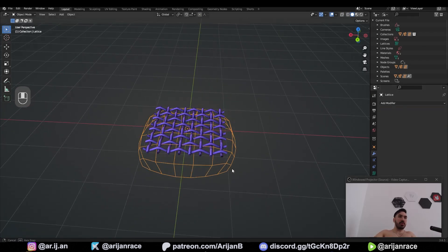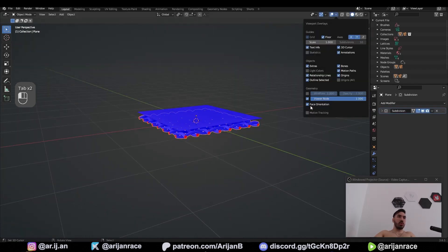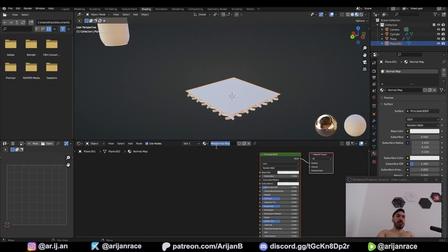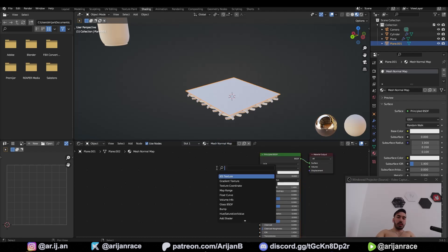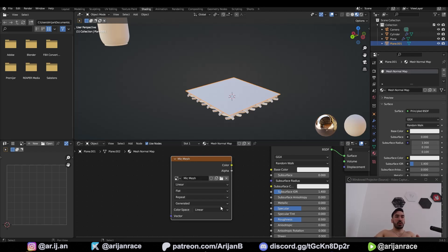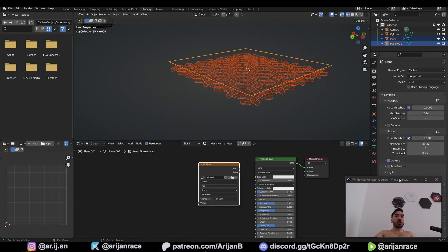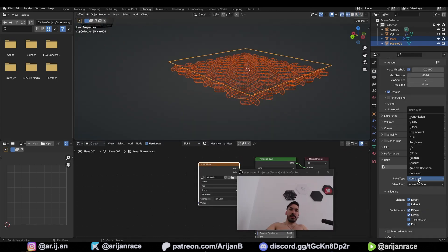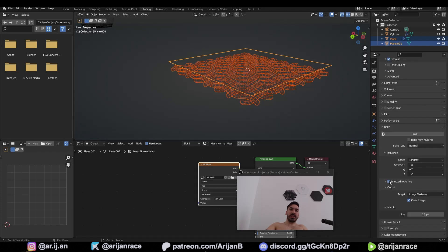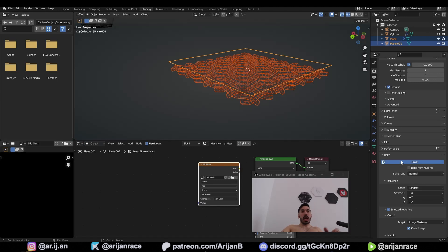Get rid of the lattice modifier. Add a plane just above this surface. Make sure your normals are all good. Add a new material to the plane — name that 'mesh normal map'. Give me a new image texture. Generate a new image — we can do 1024 by 1024. Name this 'mic mesh'. Generated type has to be blank. Check 32-bit float. Click OK. Set the color space to non-color. Select the mesh and Shift-select the plane. Make sure you're in Cycles. Scroll down to bake. Bake type has to be normal. Check selected to active. Lower your samples to the lowest possible value. Make sure this node is selected and hit bake.